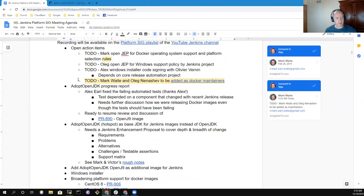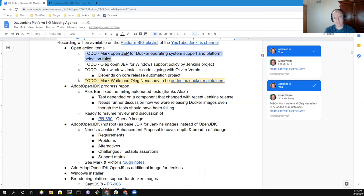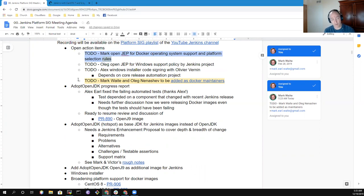First topic: open action items. I still have the action item to open the JEP for Docker Operating System Support rules. What are the heuristics, the guiding principles we'll use to decide if we should add Docker images? This is becoming increasingly important as more proposals are arriving for additional Docker images.